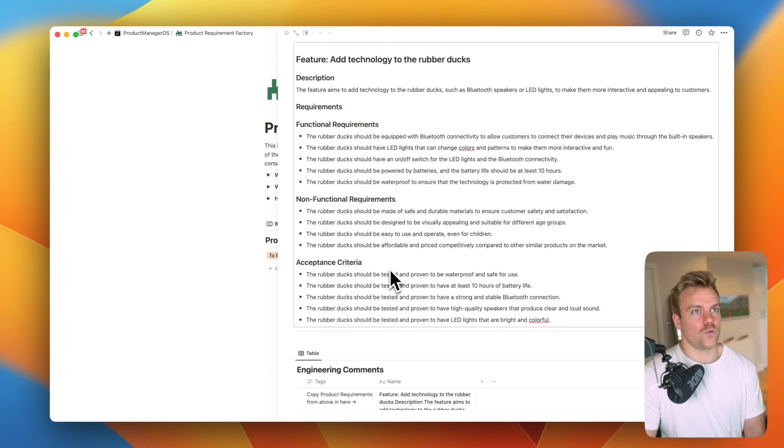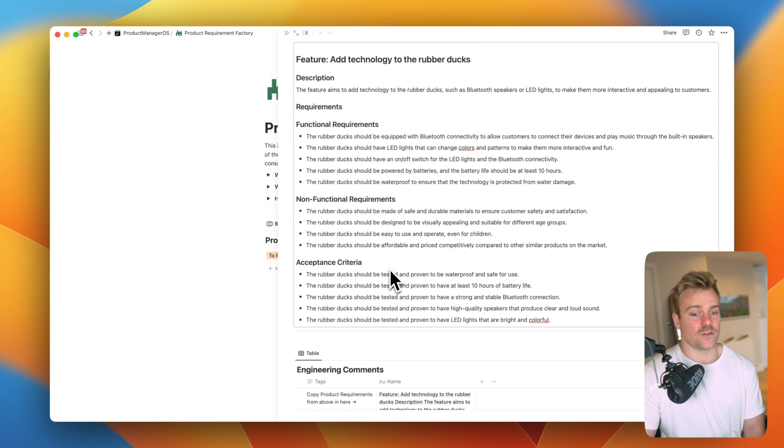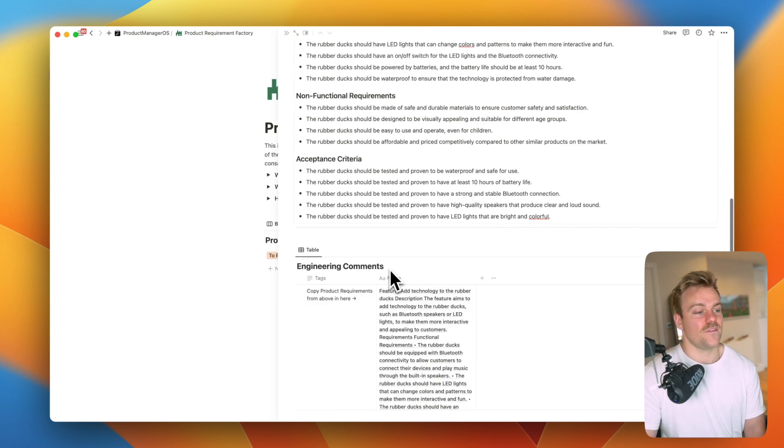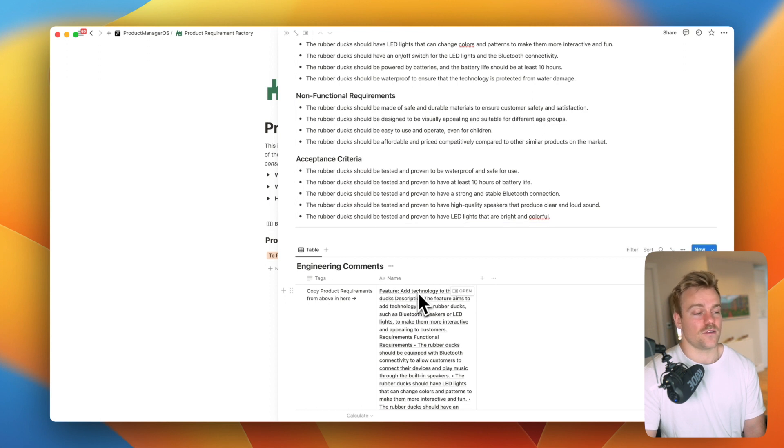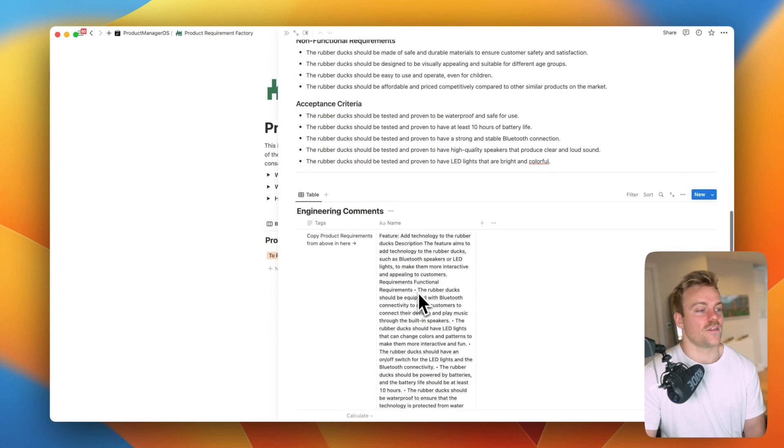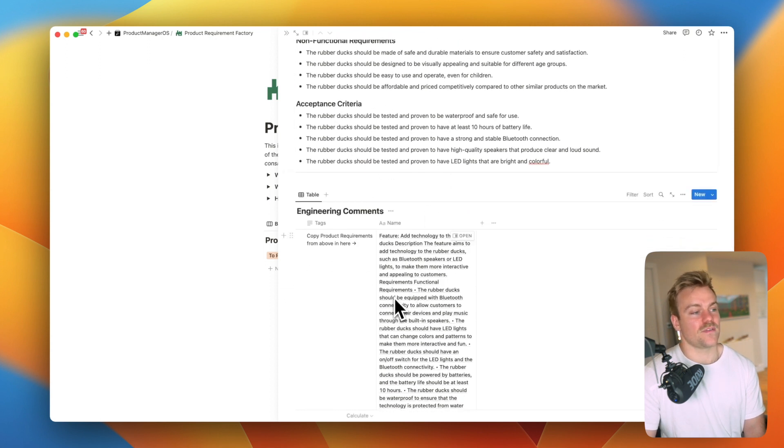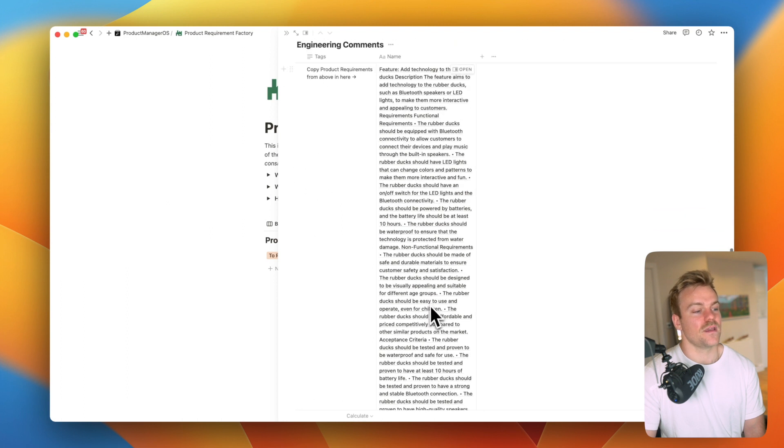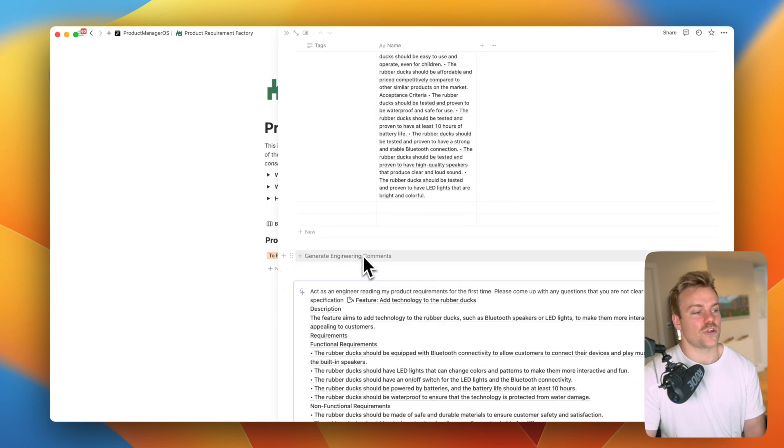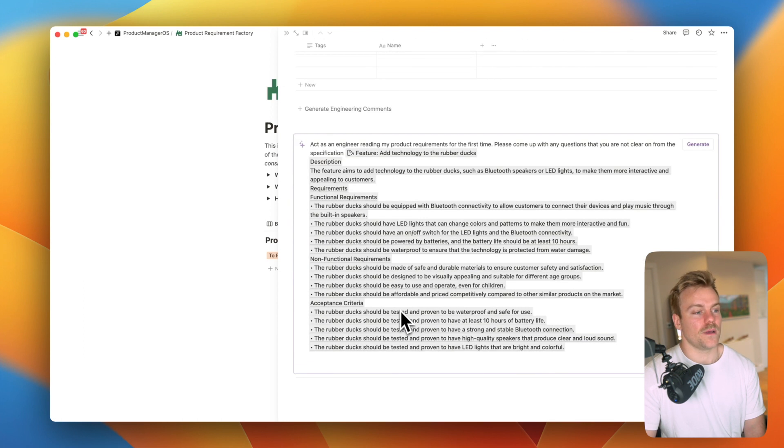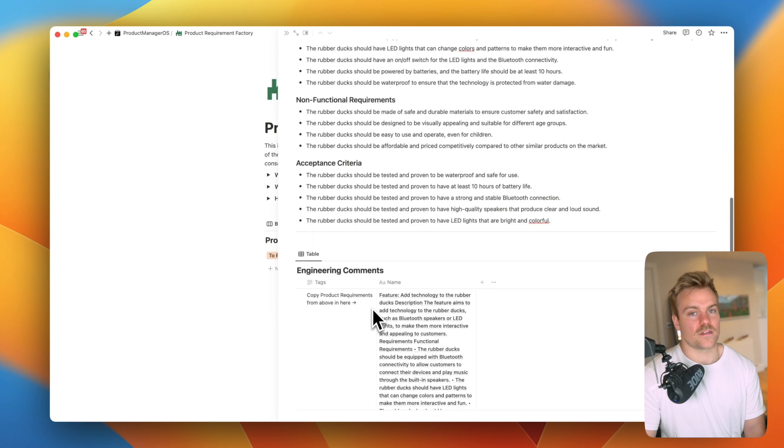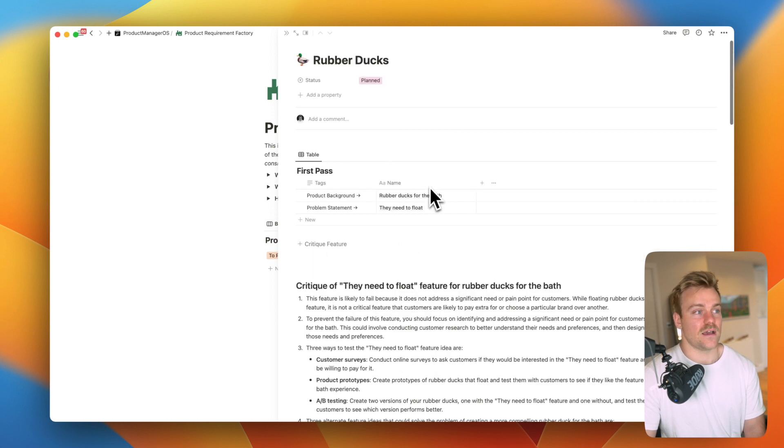We've also then got a way to get engineering comments. So often when you're doing your PRs and you maybe present them to the engineering team in the sprint planning you're going to have like 20 different questions of which 15 you might know the answer to. This makes sure you're going to know the answer to all of them. So by copying and pasting this into the table here and then pressing generate engineering comments it's going to give you all the comments that an engineer might ask delivered by an AI so you're prepared for that meeting.